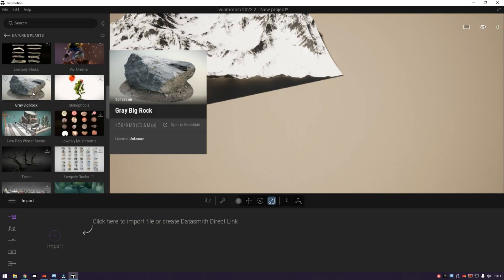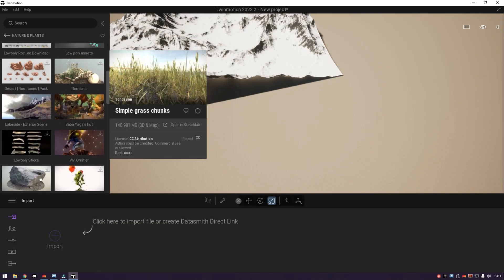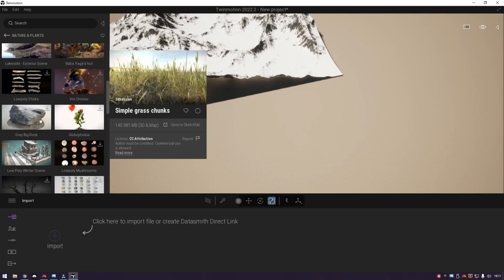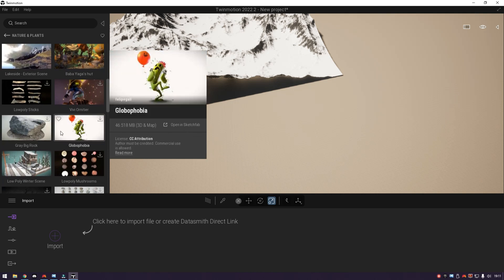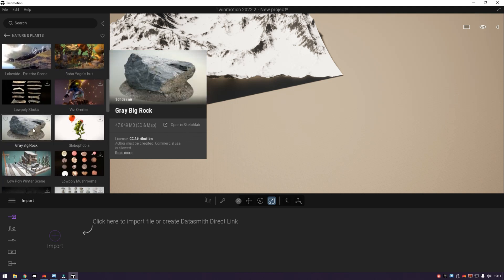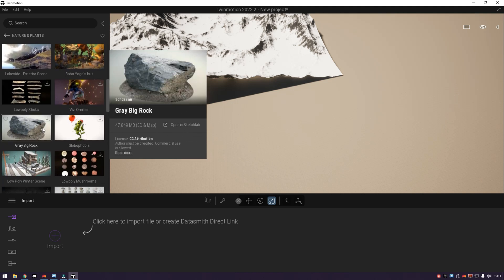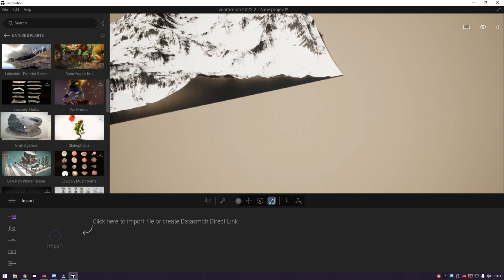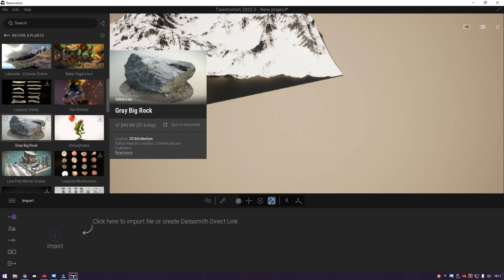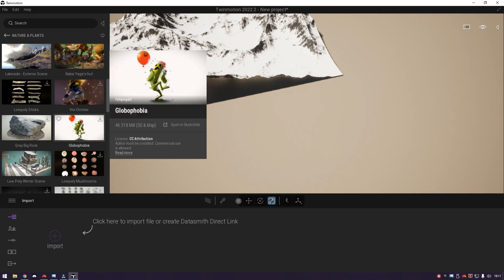Okay guys, this is my review regarding the new Sketchfab features available in Twinmotion 2022.2 Preview 2. Overall, this feature is very good and interesting due to the variety of 3D assets provided in this feature.